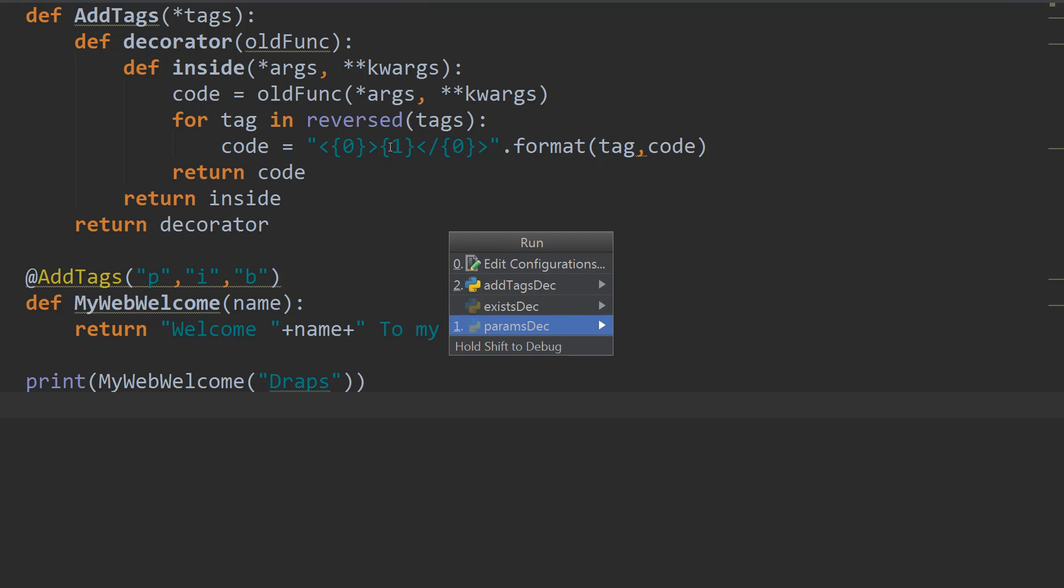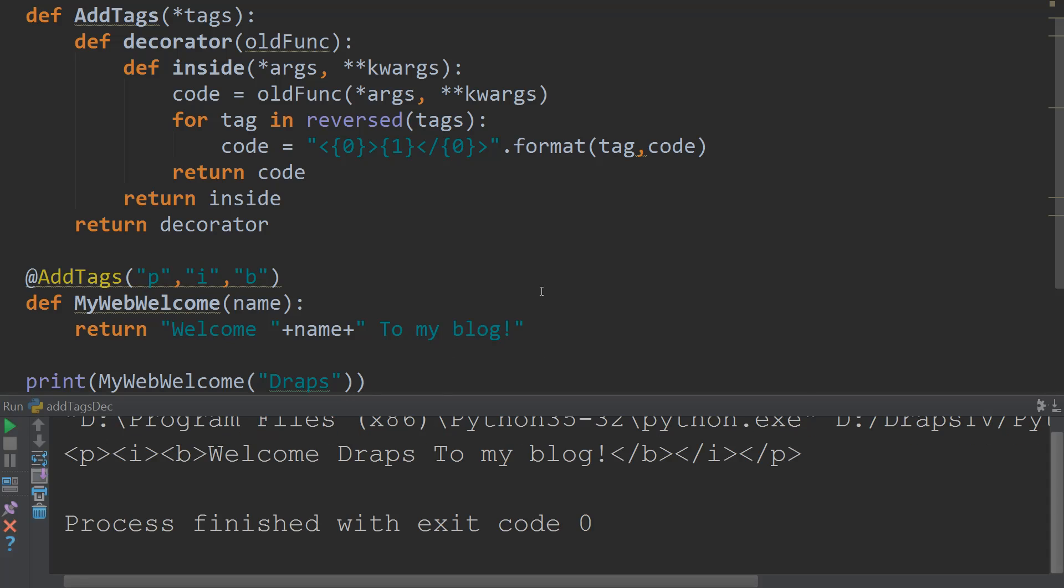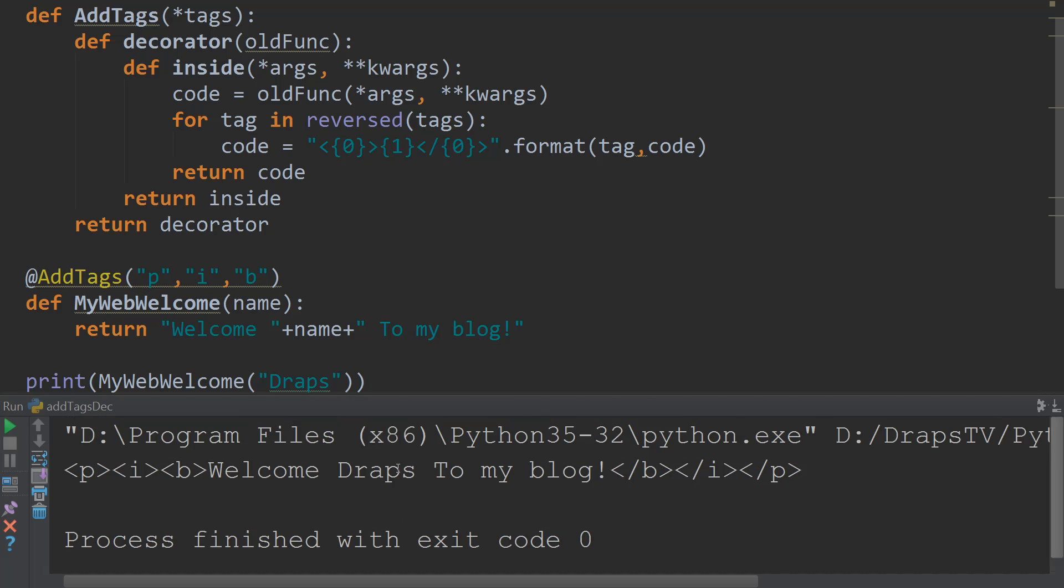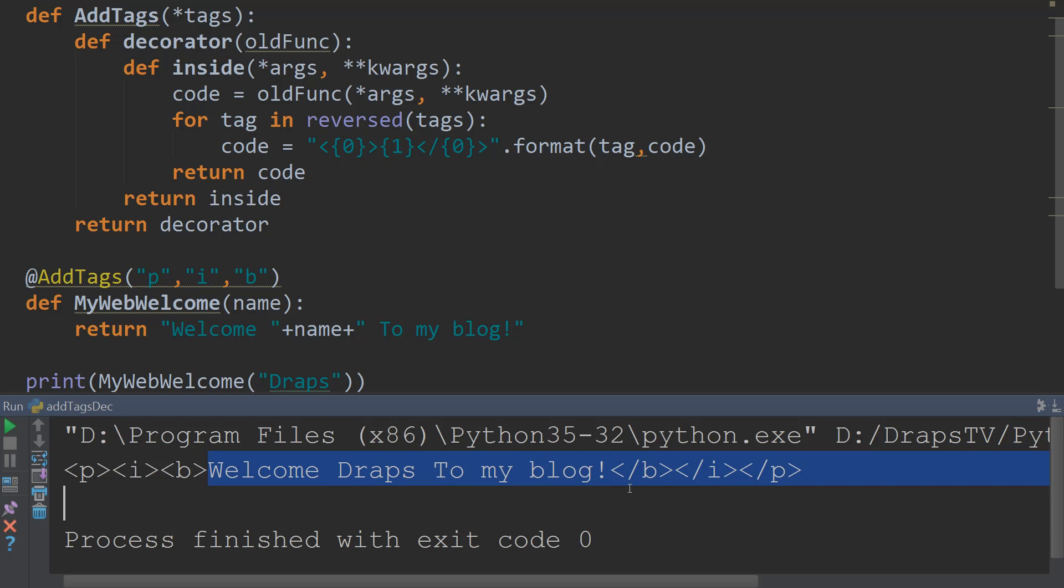Run. We're going to run add tags. And we get our output. So our output is wrapped in P tags, then wrapped in italic tags, and wrapped in bold tags. And we get welcome draps to my blog. Awesome. How cool is that?